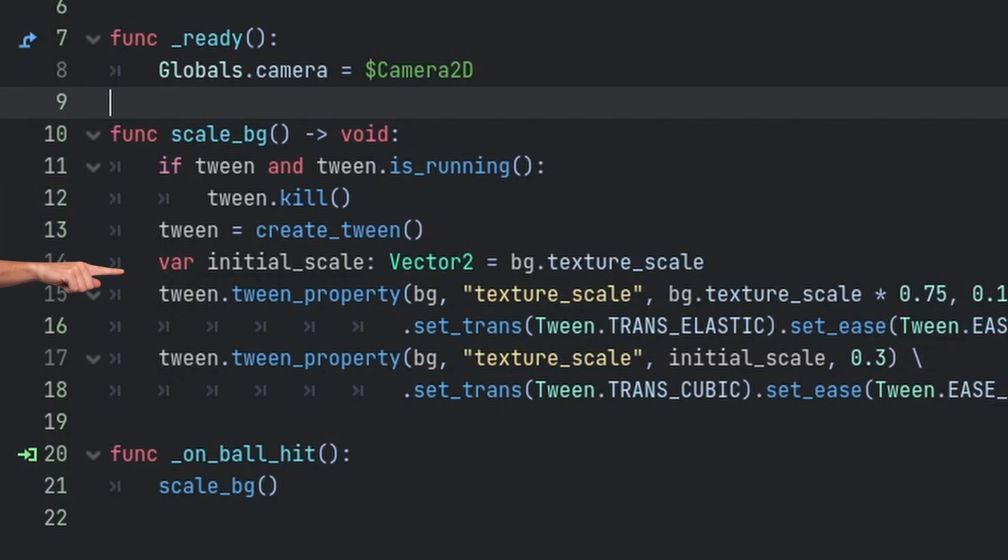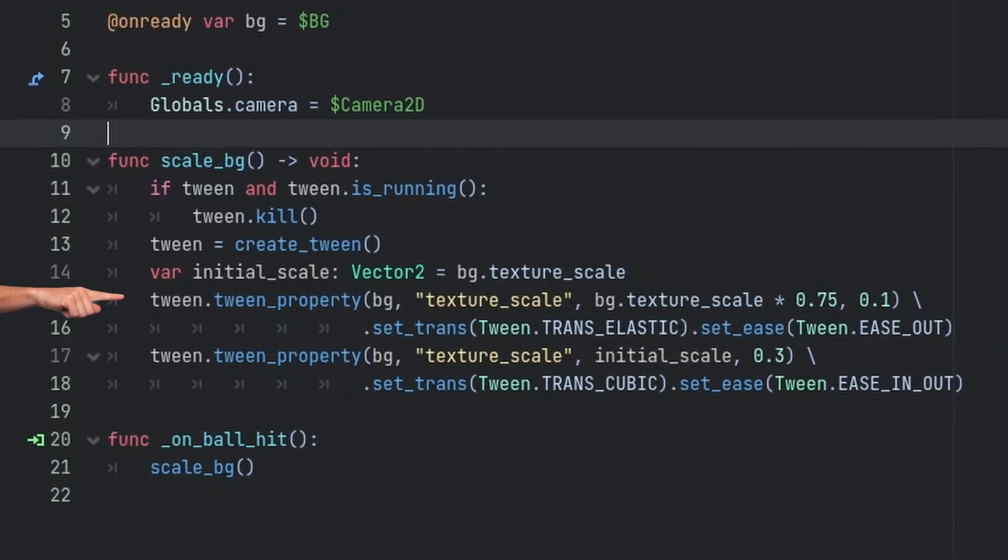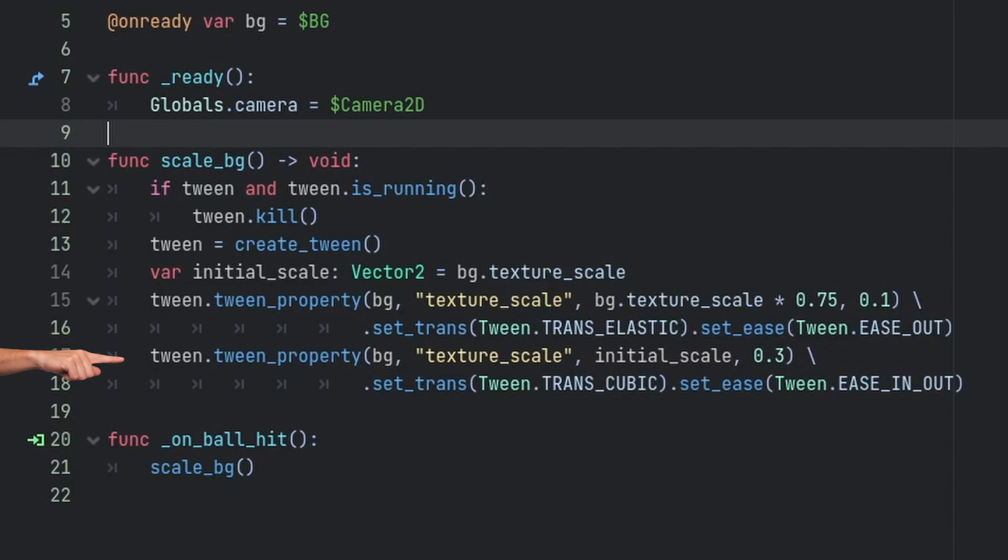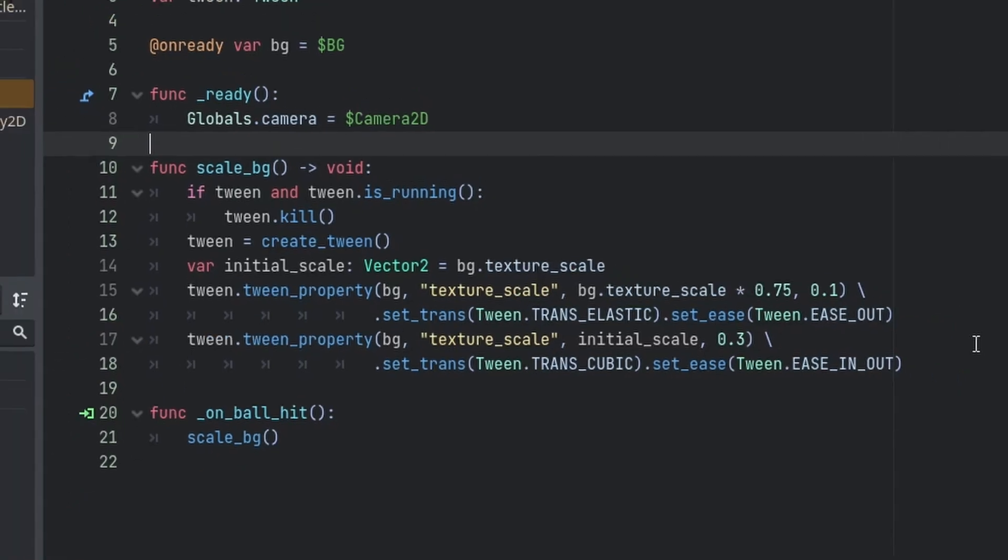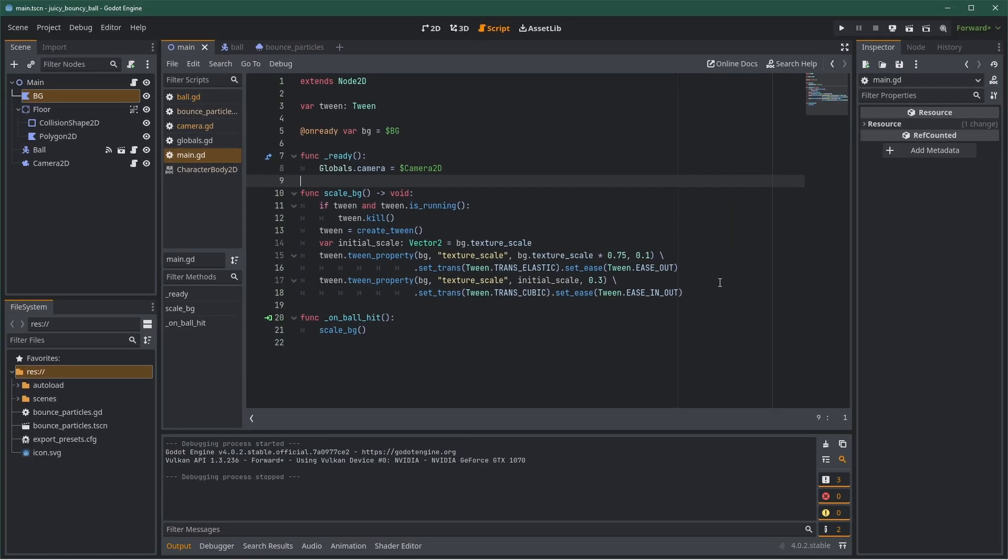Then, my tween is done in two steps. The first one scales the dots with an elastic transition with only easing out in a very short time. After that, the second tween will go to the normal scale in a smoother cubic curve, easing in and out and in a longer time. In this configuration, the tweens are going to happen one after the other, because by default, the tweens are sequential.